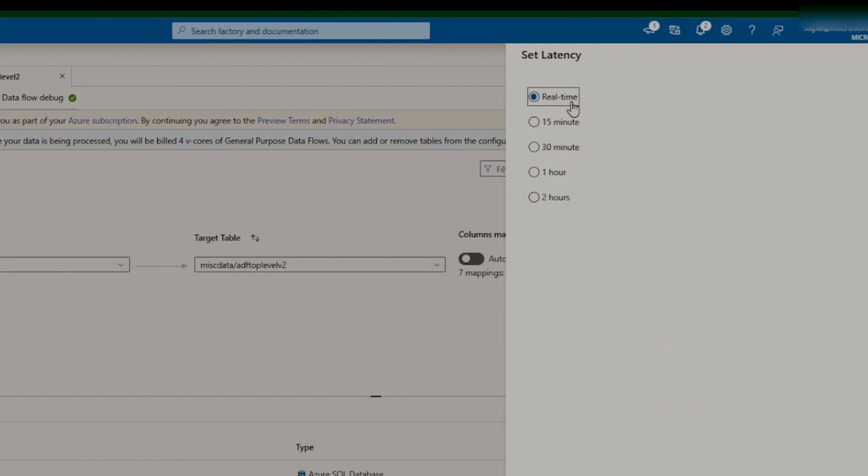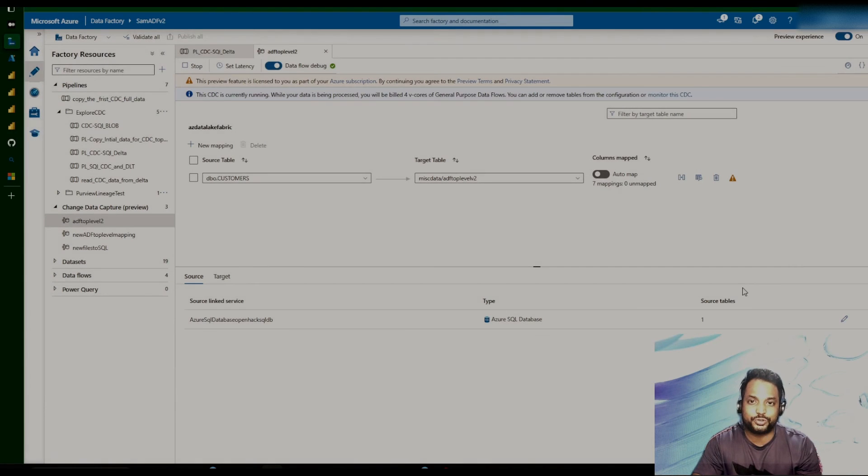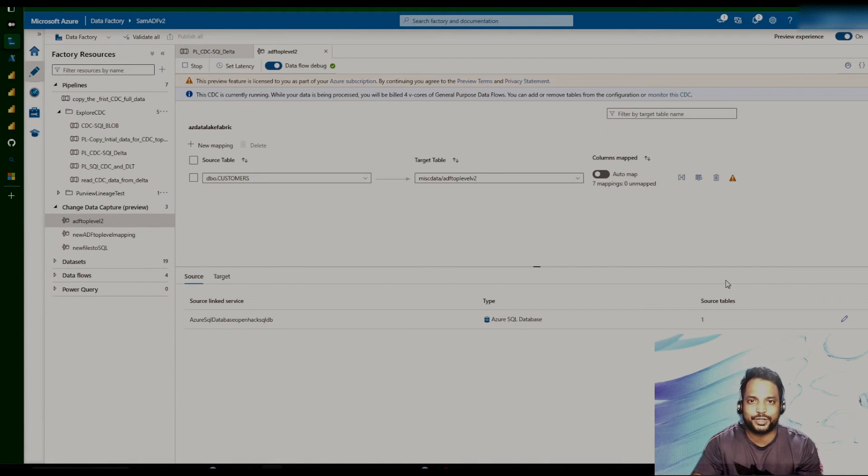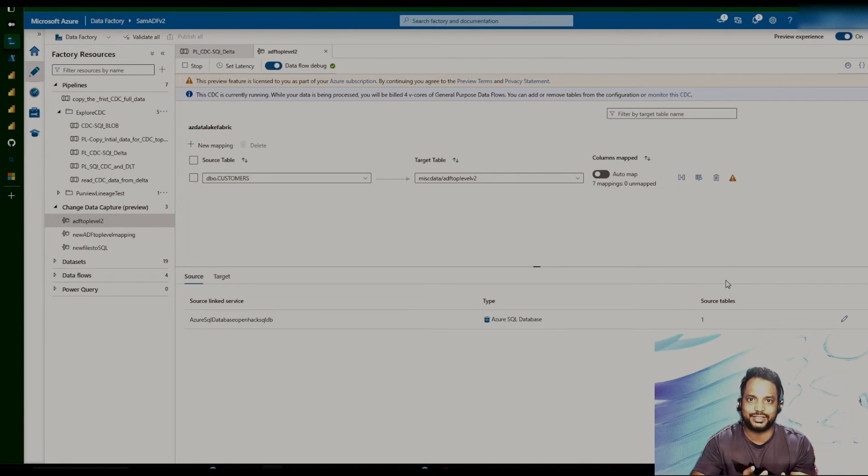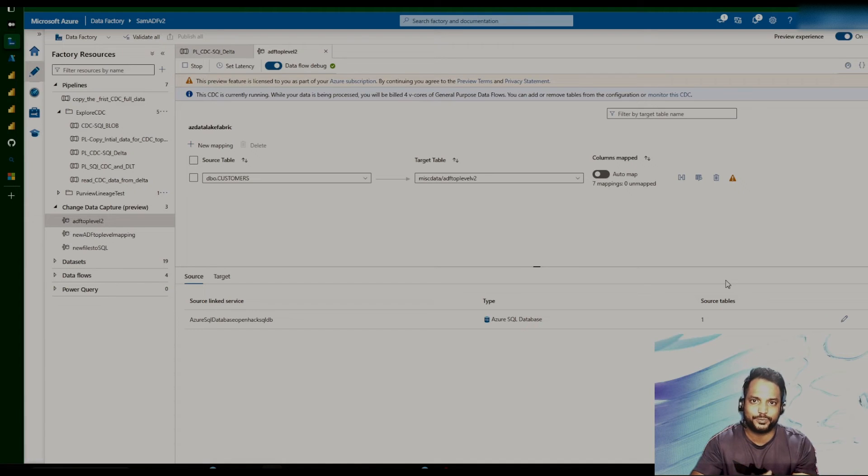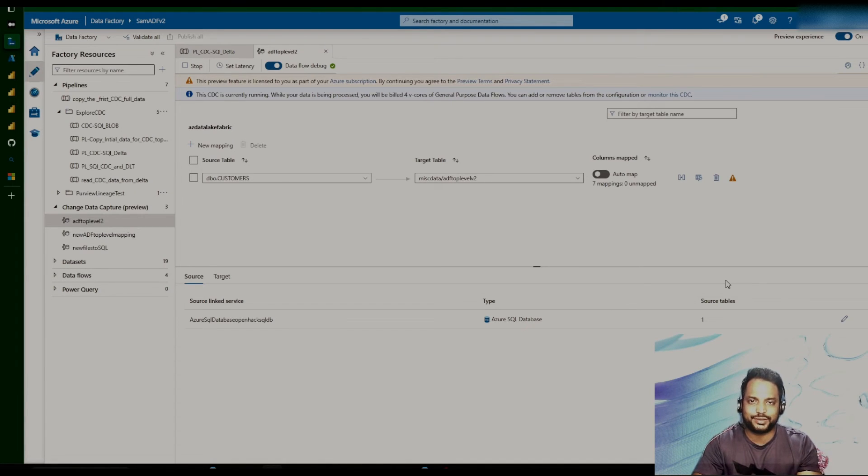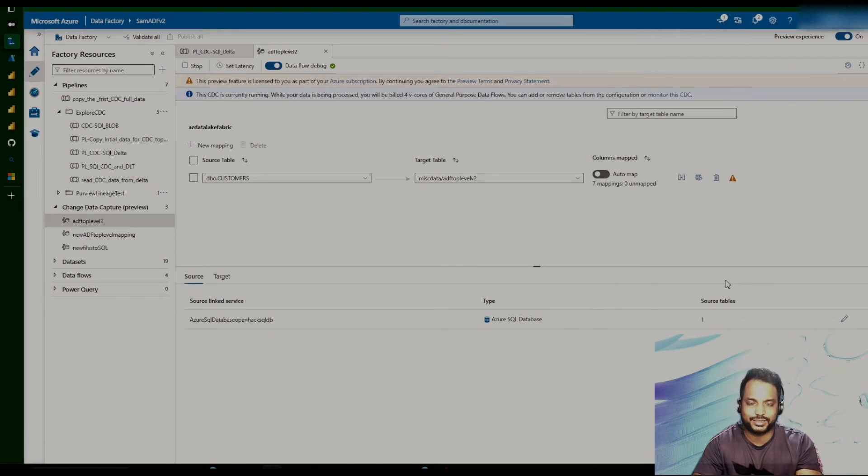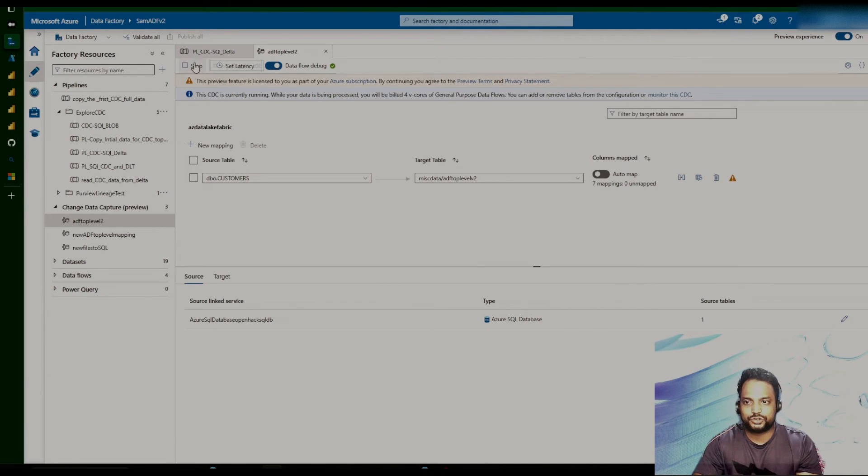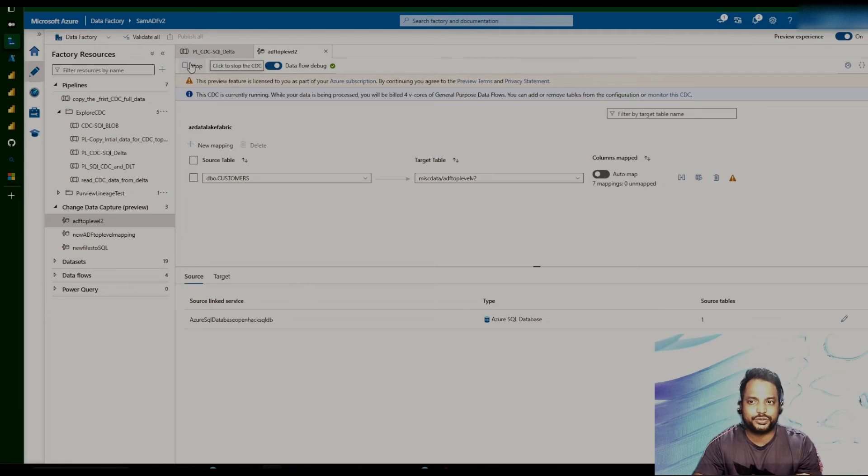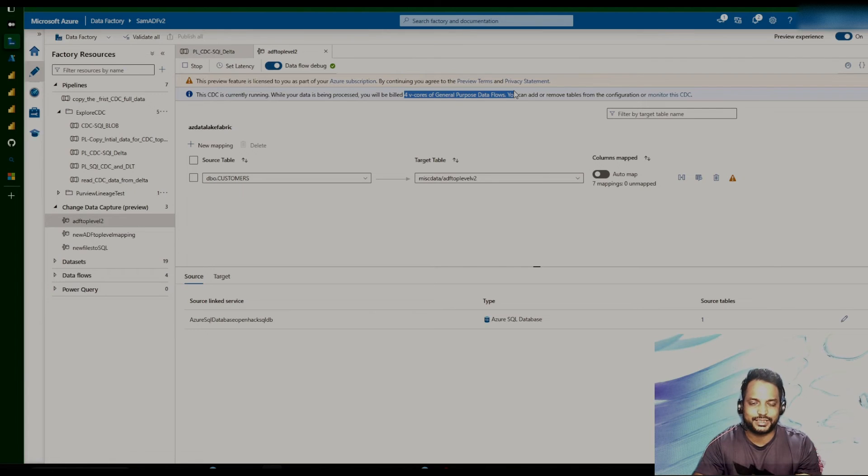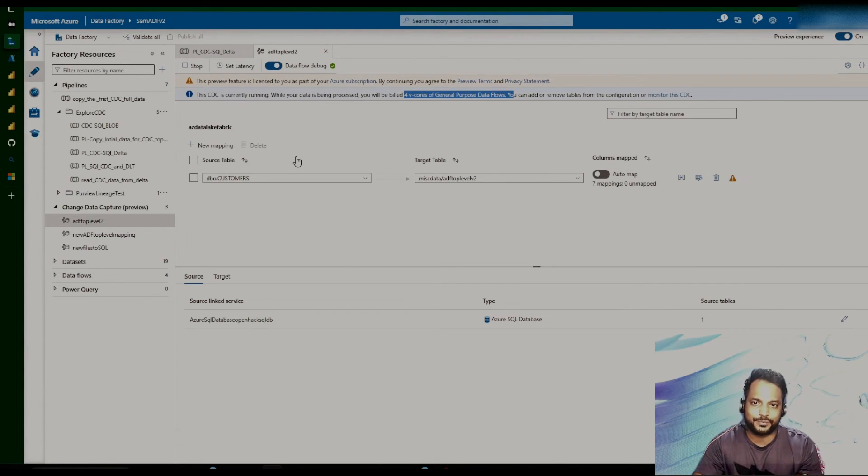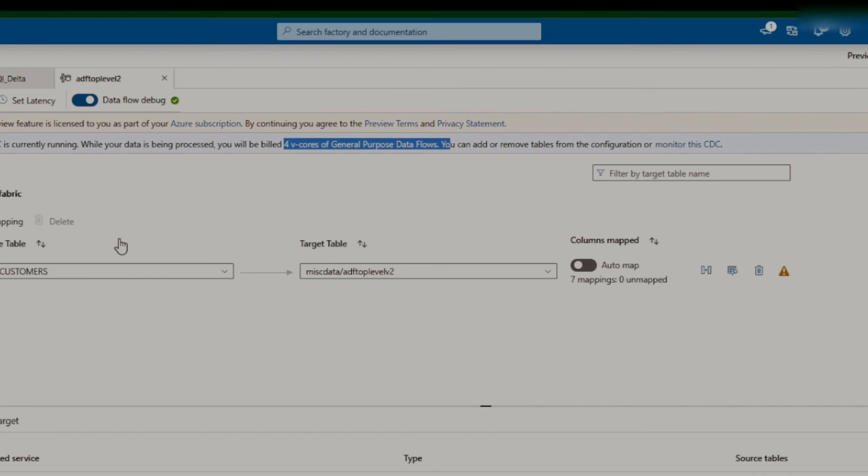What we have done in the latency part, we have provided real-time. So that means it is going to be kind of a micro-batch scenario. So it will keep on hitting the source database and then try to look at the change event. And if there is a change event, it will basically pull all of them and merge it with the destination table that we have, or the destination location that we have. So once that is done, we have already started this activity. So it is going to run all the time. Now where it is running, it is basically running in a core vCore general purpose data flow. So at the back end, it is again using a vCore. And that vCore would be up and running all the time since we have specified the latency as real-time.